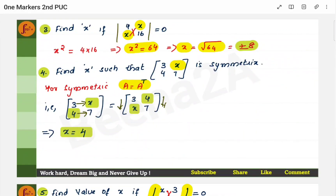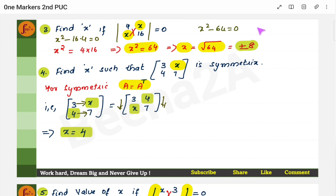Here is the third type of problem. Again, you have to find the value of x. This is a determinant, so you cross multiply and subtract. It will be x² minus 16 × 4, which equals x² minus 64 = 0, so x² = 64. Then x is the square root of 64. Whenever there is a square root, you must put plus or minus — so x = ±8.